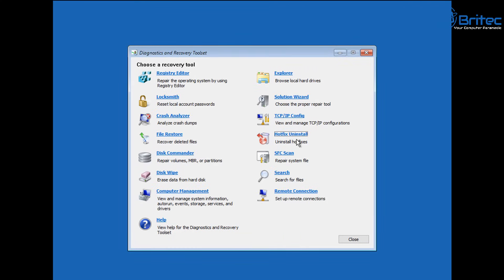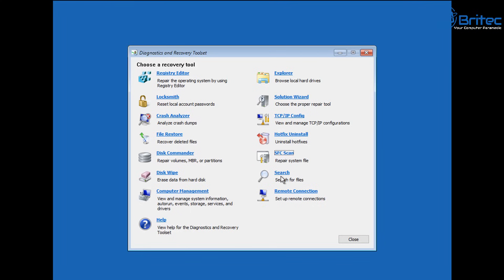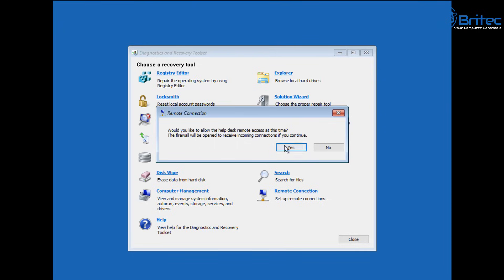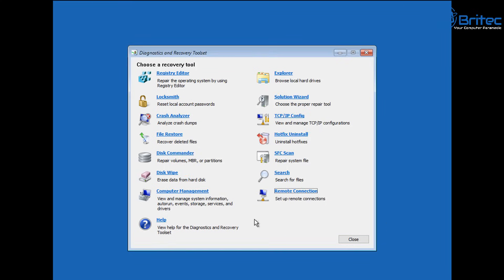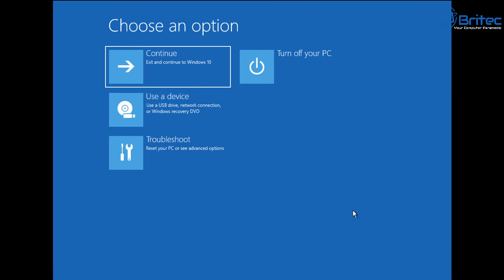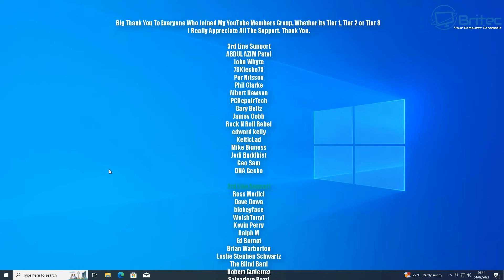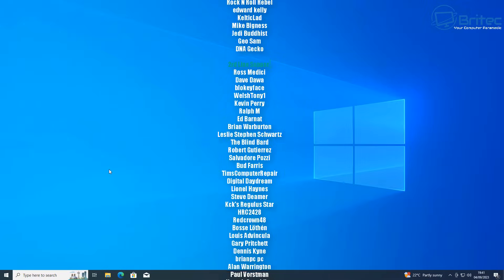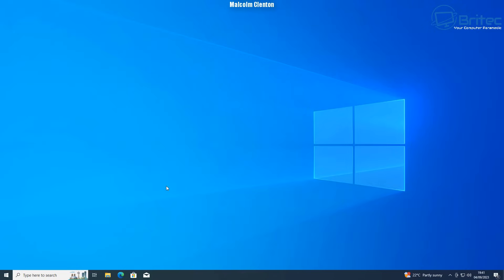Next up there's SFC Scan Now — another system file repair tool. Running it from this environment gives a much better chance of success than running it from within Windows. There's also Search and Remote Connection, which allows you to remotely connect into a system via this method — quite useful. If you've added portable apps into yours, you would have access to those as well. And that is the Windows Recovery Toolkit designed by Microsoft — quite useful. I'll leave all the information in the video description. My name is Brian from brightechcomputers.co.uk — a quick shout out to all my YouTube members, I really appreciate the support, and I'll catch you in the very next video. Thanks for watching, have a lovely day, bye for now.